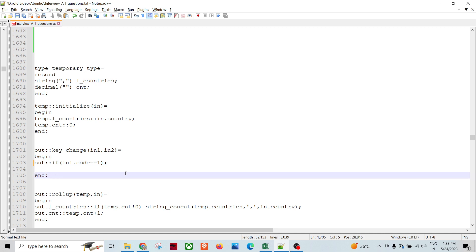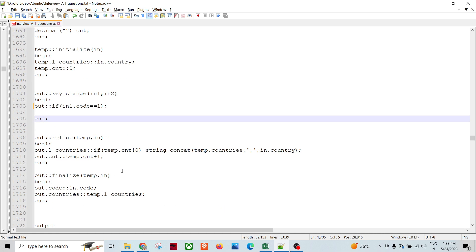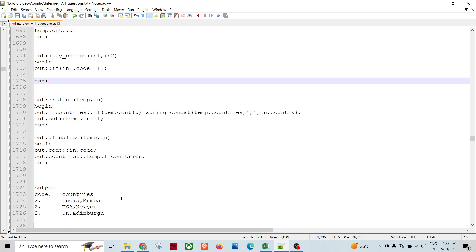Equals to equals to one, otherwise it is going to be processed. Then all countries, if count is zero, then string concatenate countries, temp countries, countries, right. And count is count plus one. So these kind of processing we need to think of, actually.